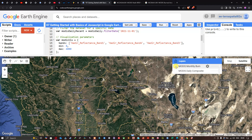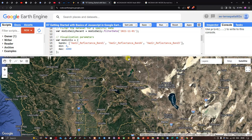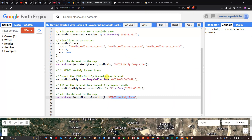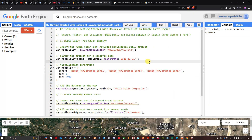In this video, we have shown how to import, filter, and visualize the MODIS daily and burned area datasets in Google Earth Engine. Thanks for watching — make sure to subscribe to our channel and give us a like.